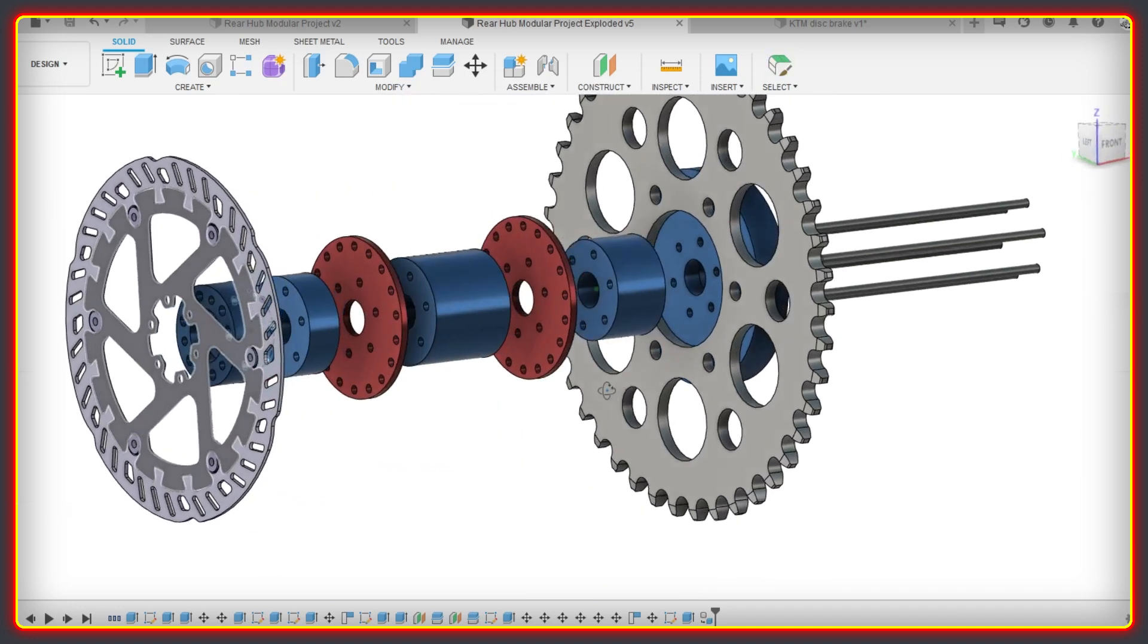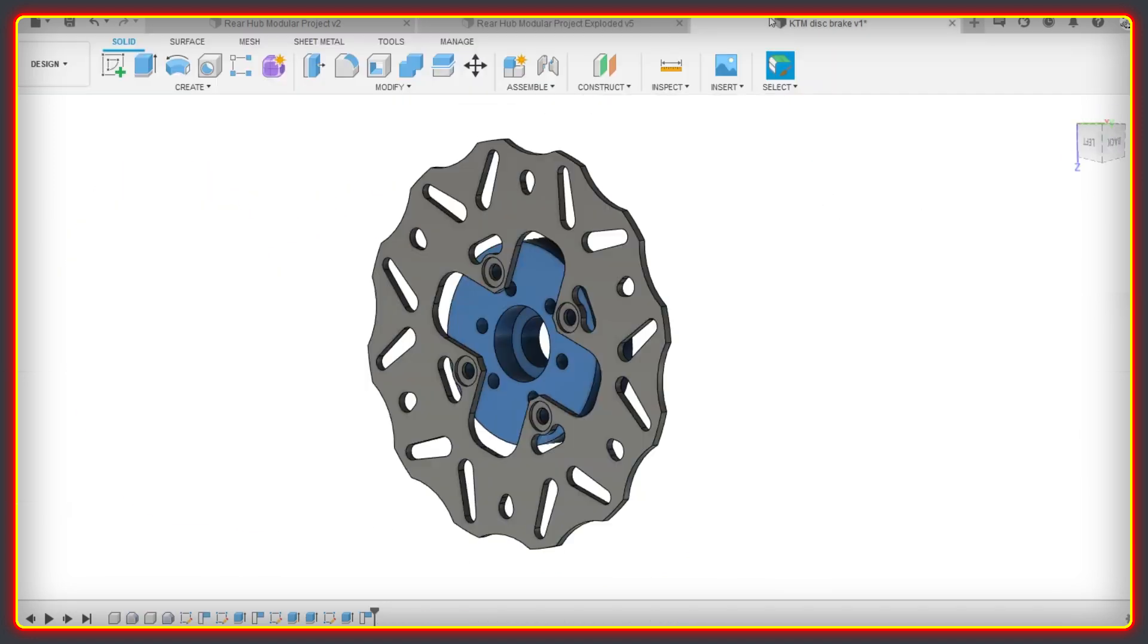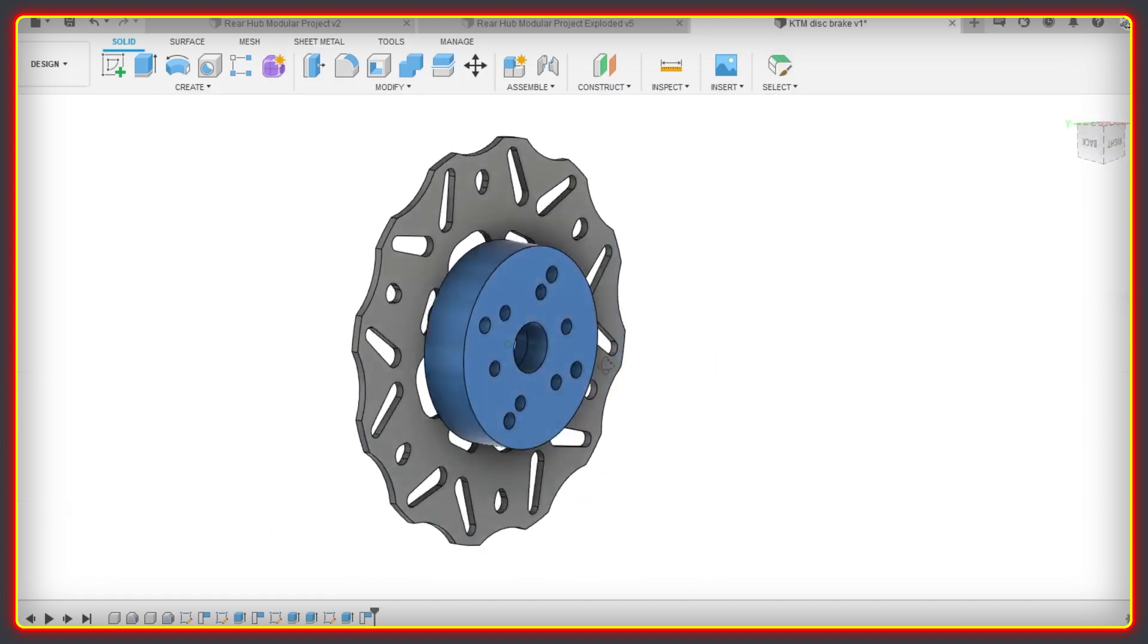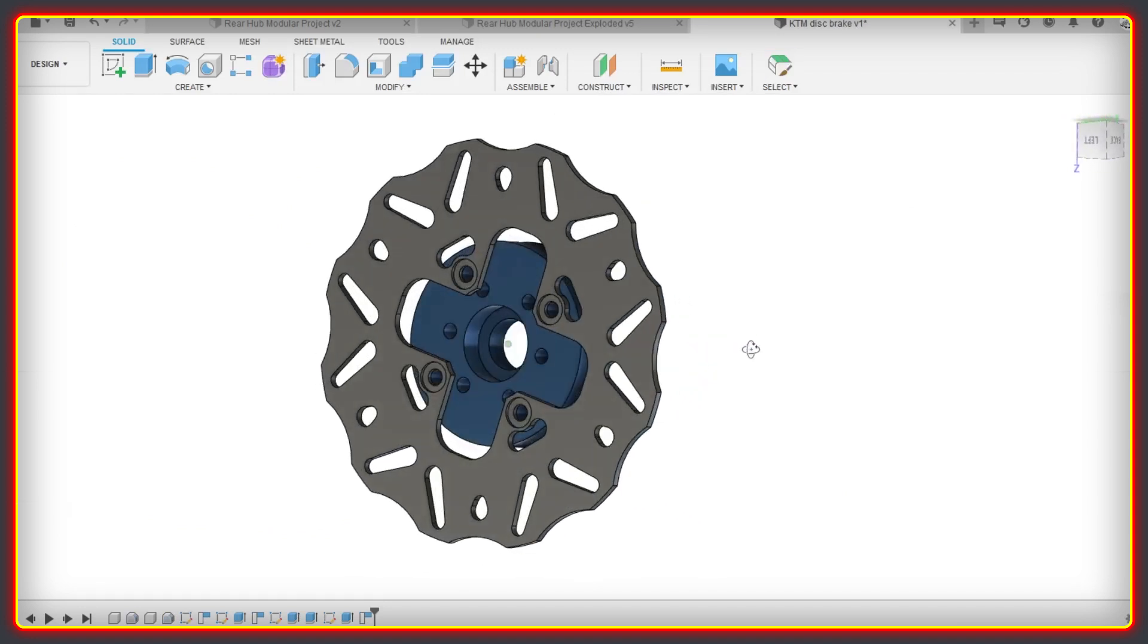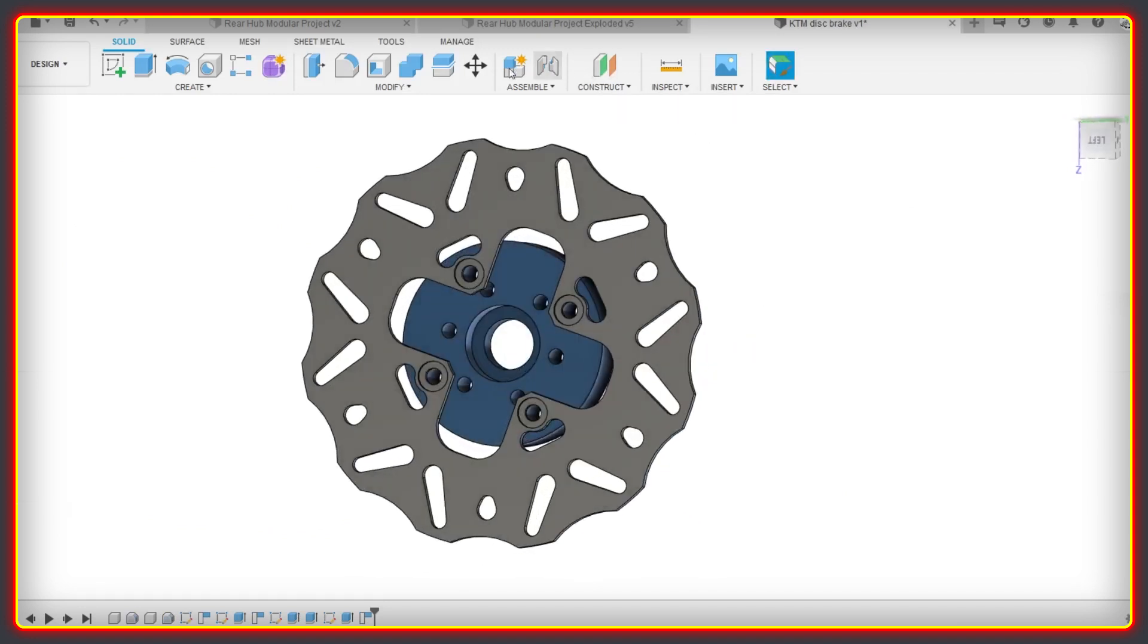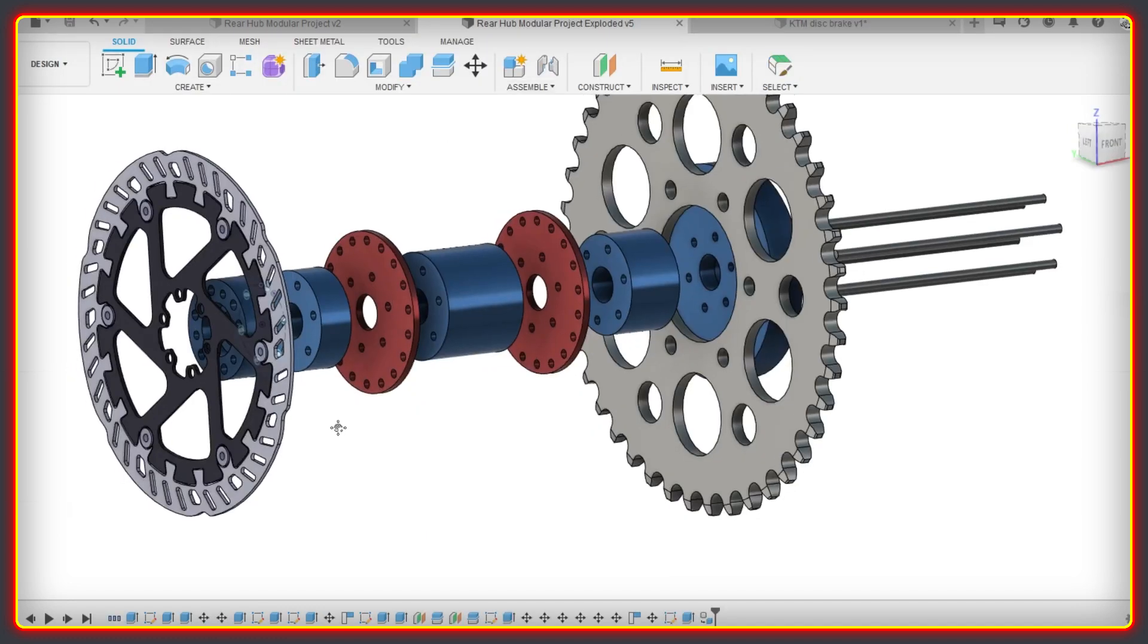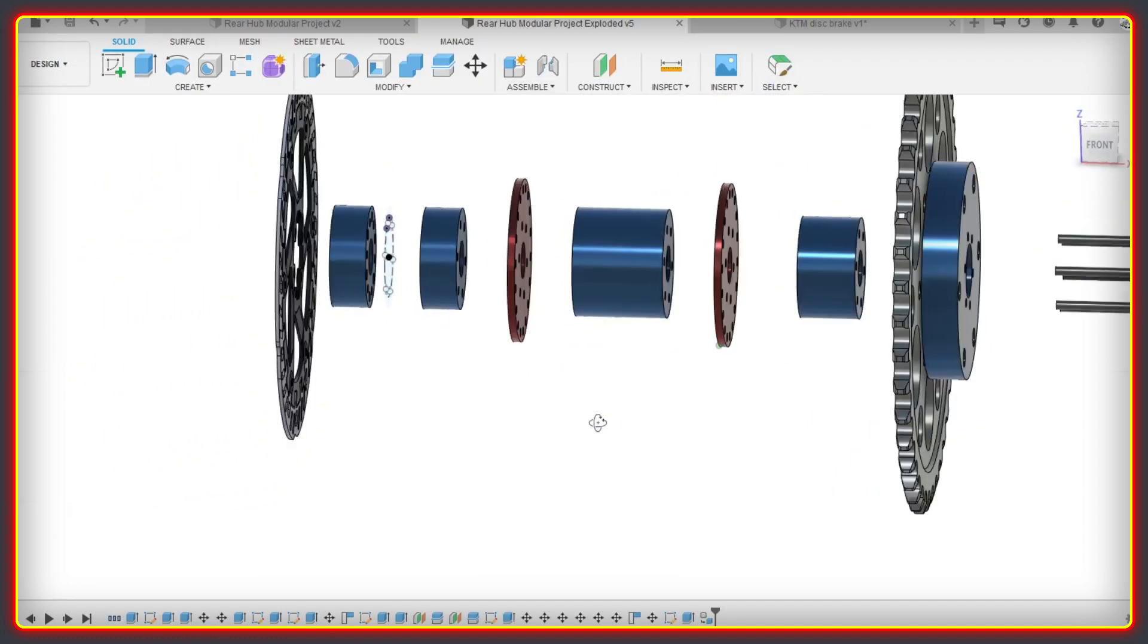By having this a separate part though, it could be changed for a different rotor, like this one from a KTM 65 which has a four bolt pattern. But really any disc could be used by changing essentially one component part of the hub.